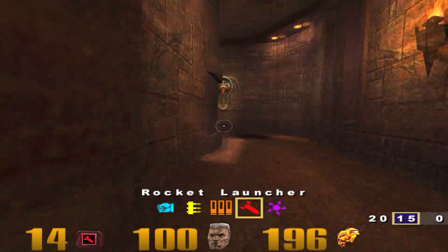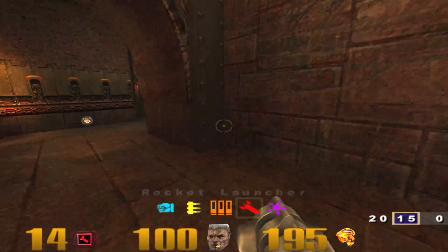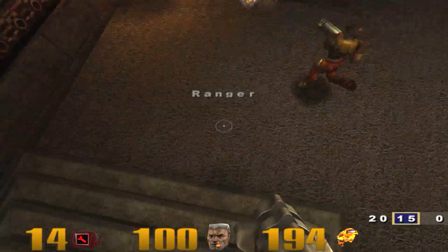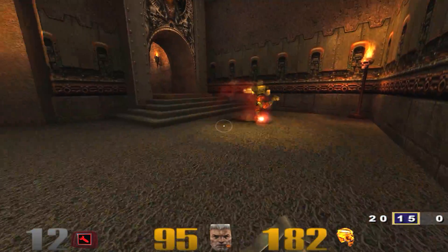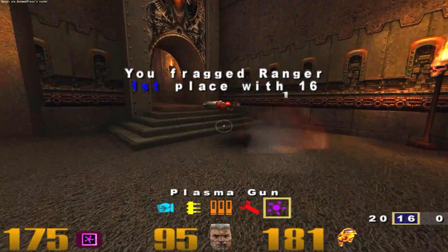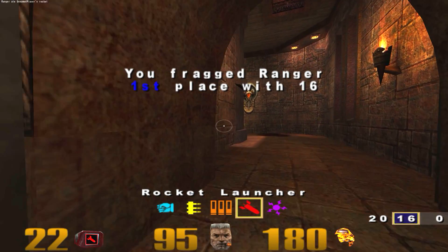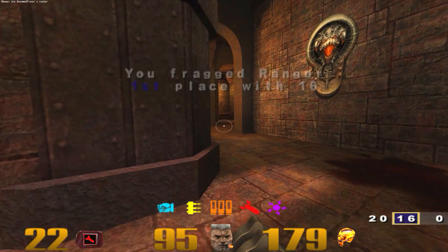And that's how you get Quake 3 running on modern hardware in 2018. If you have any suggestions, feel free to let me know. In the meantime, I hope this video was helpful.